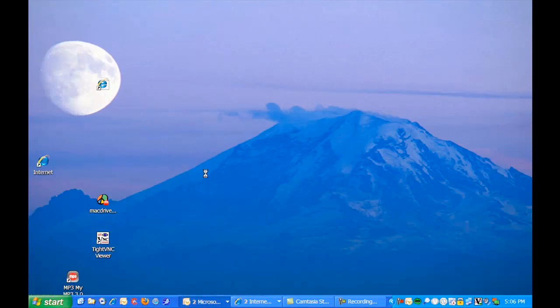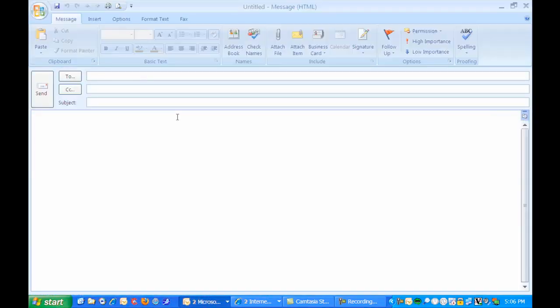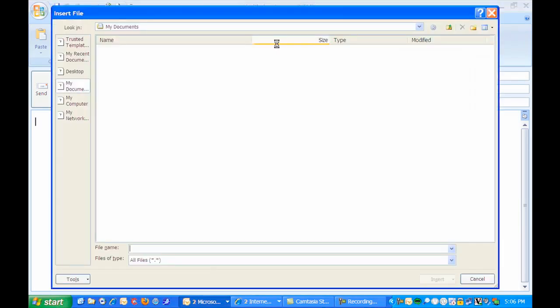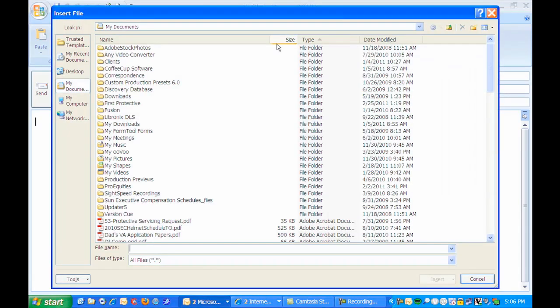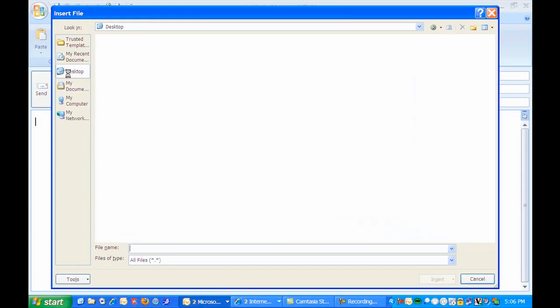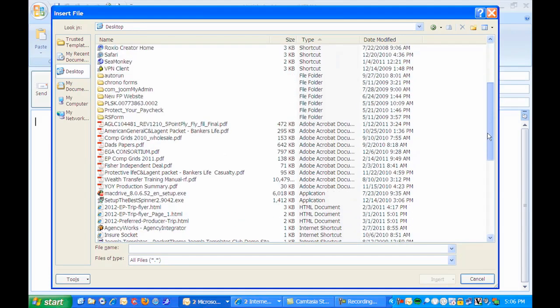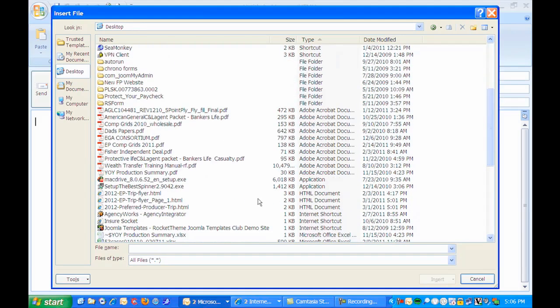I'll pull back up my blank email and I'm going to come down here into the body and I'm going to click attach file. Then I'm just going to navigate to that HTML document and find it right here.